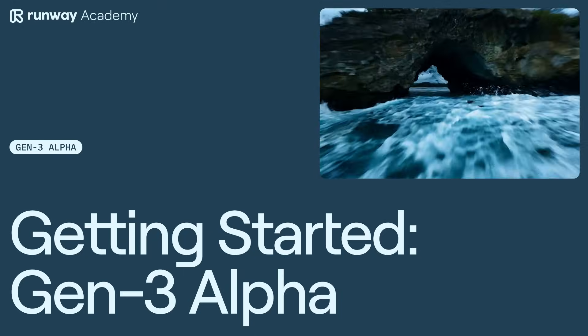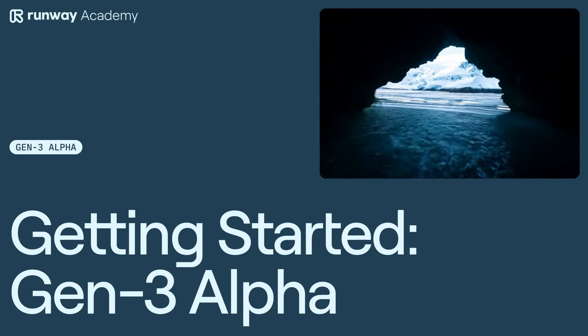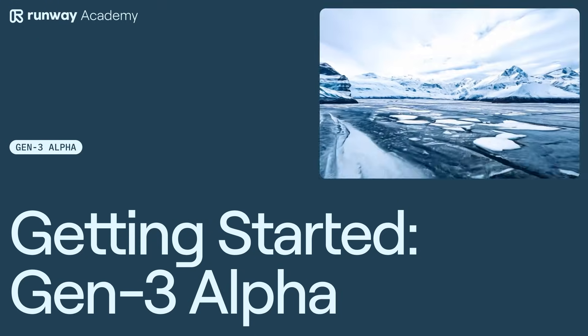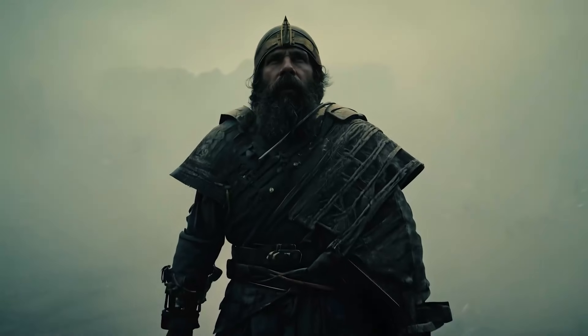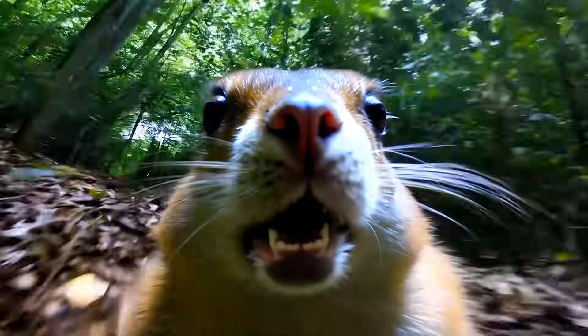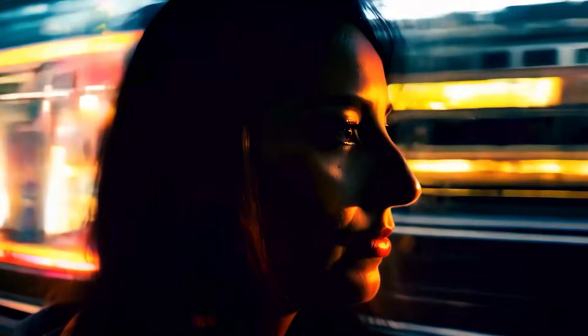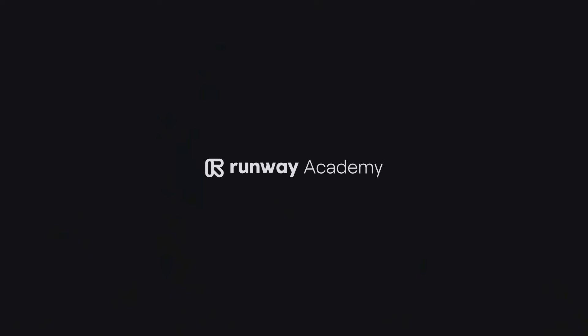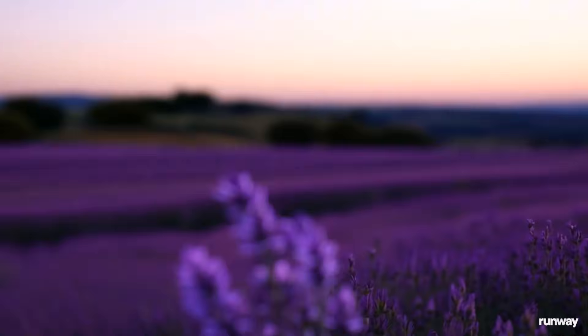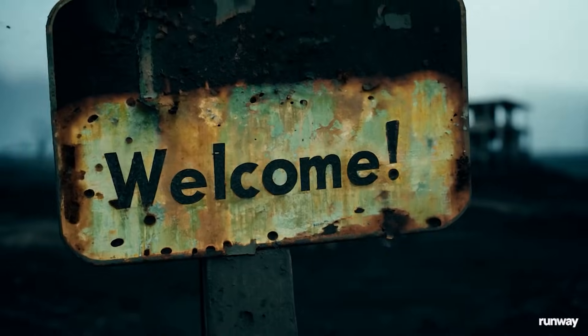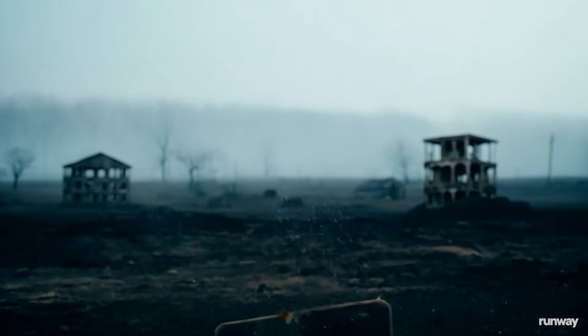Welcome to Runway Academy. Today, we're going to explore text-to-video with Gen-3 Alpha. Gen-3 Alpha is Runway's newest video model, which produces high-fidelity, controllable video.